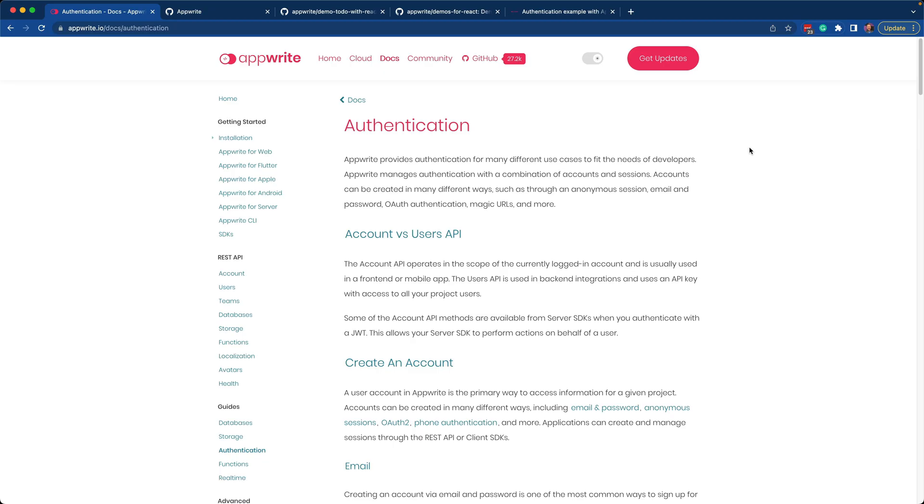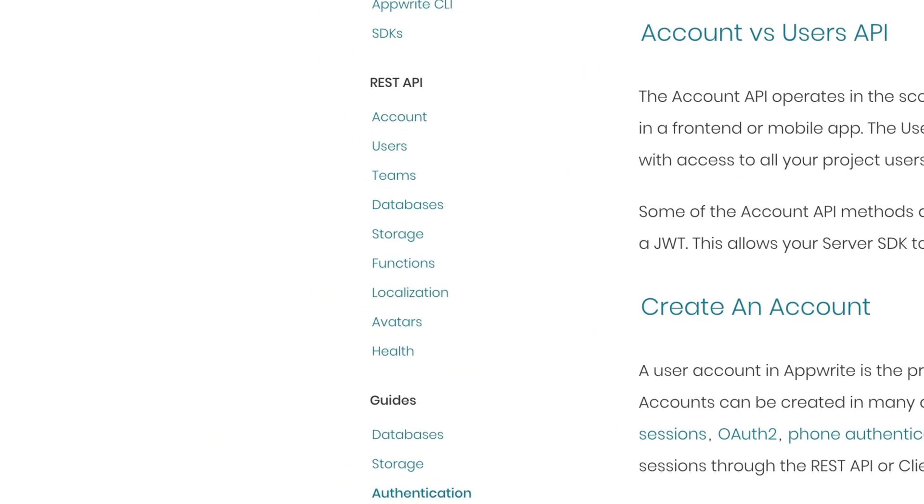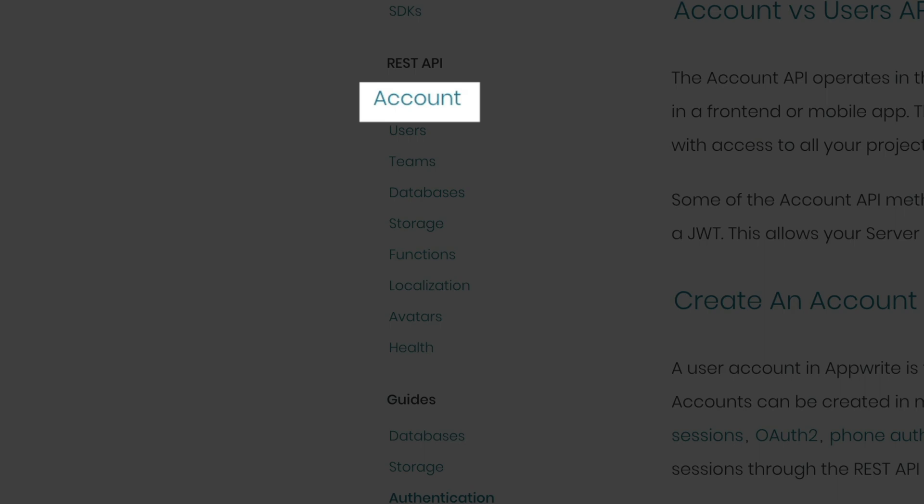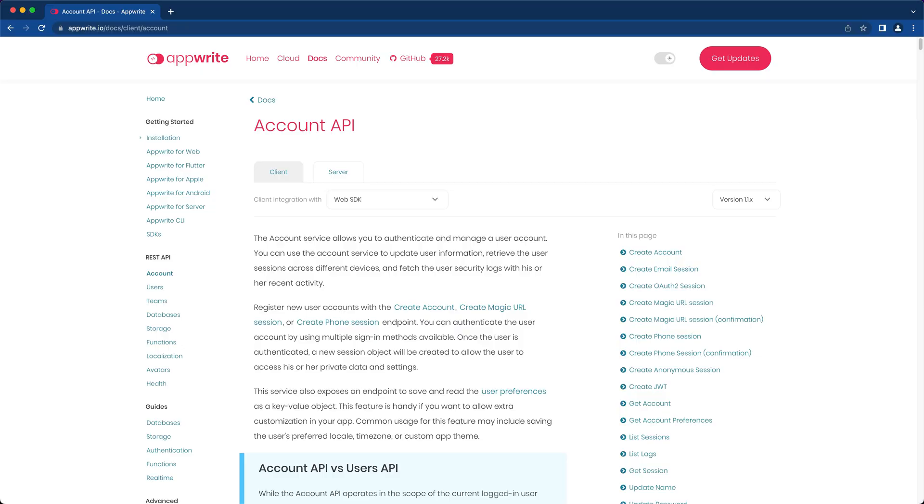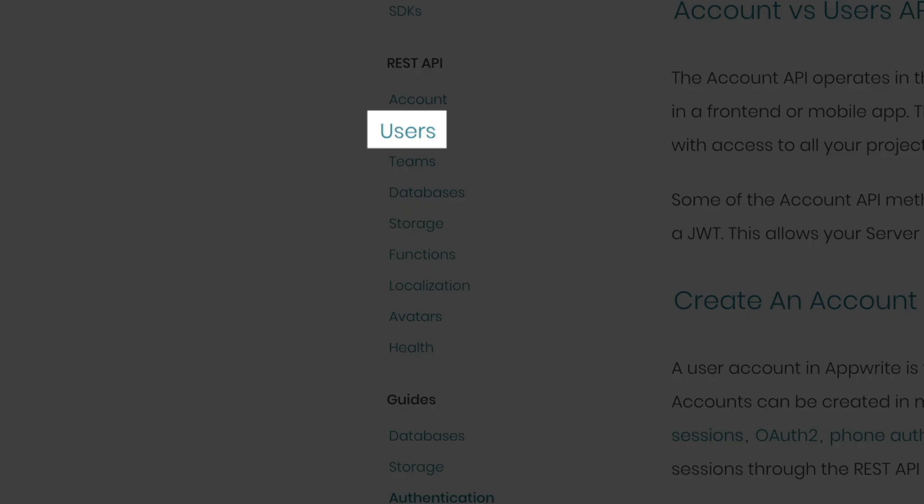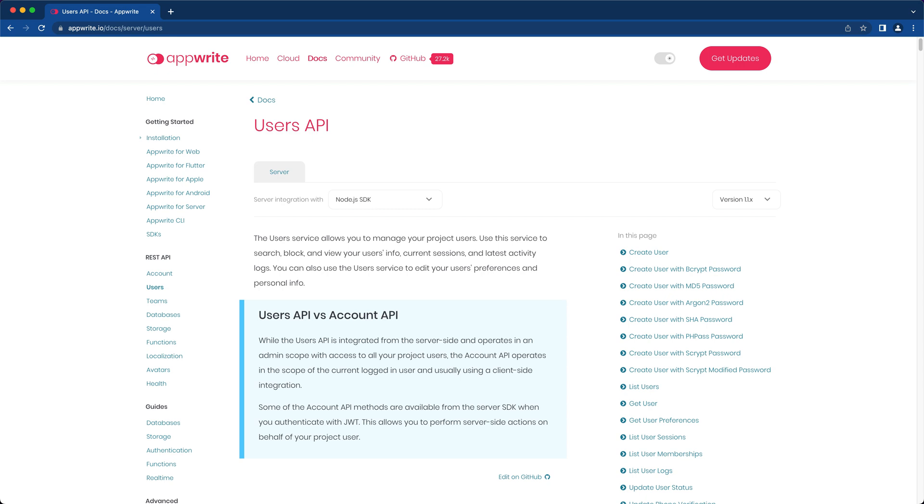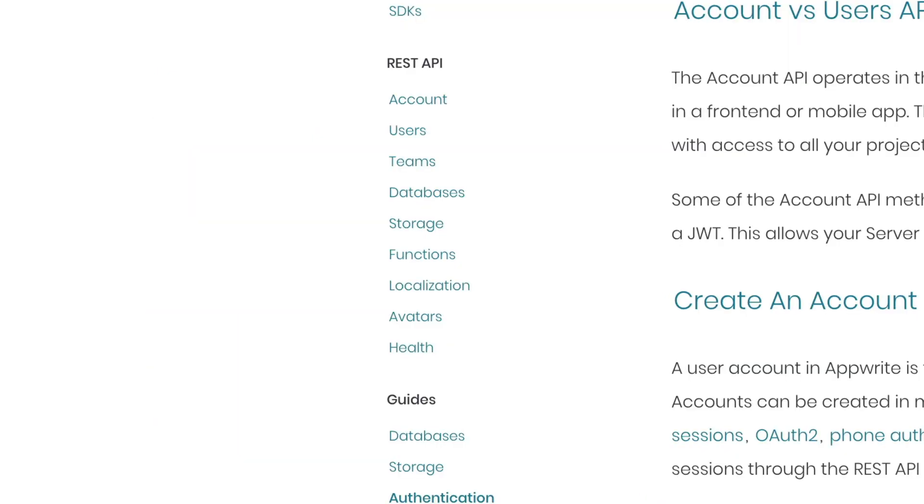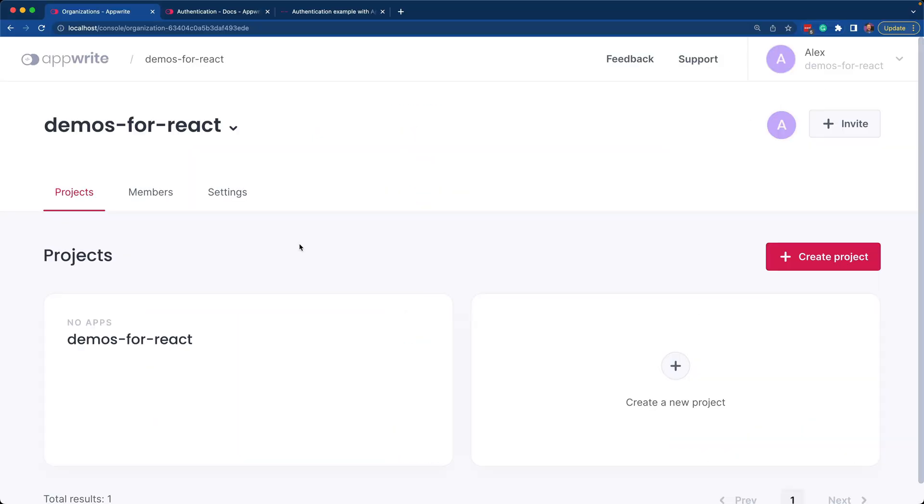AppRite has APIs for front-end client applications called the Account API. For back-end server applications, we have the Users API. For this video, we'll focus on the Account API.